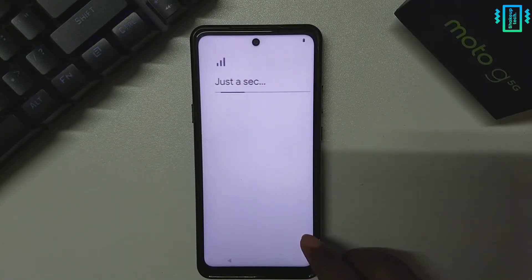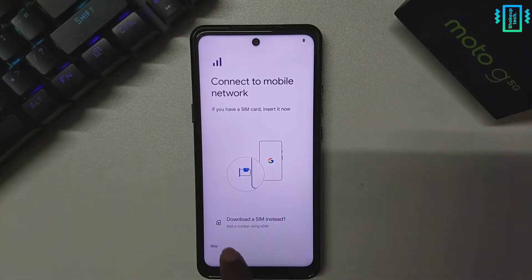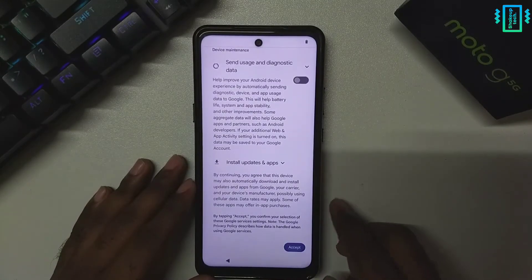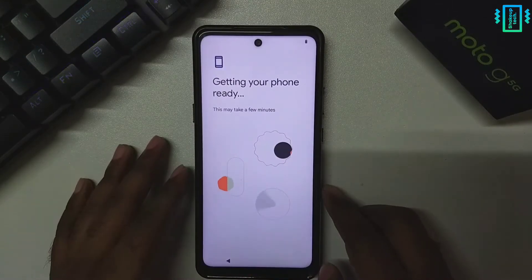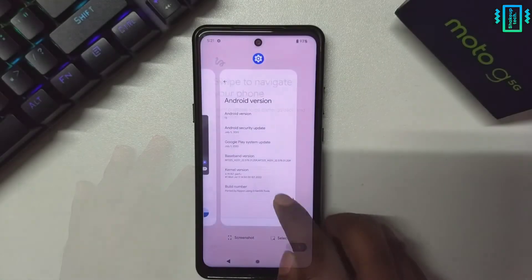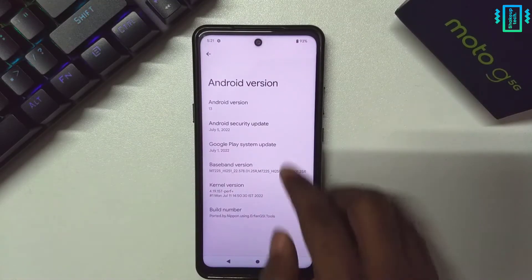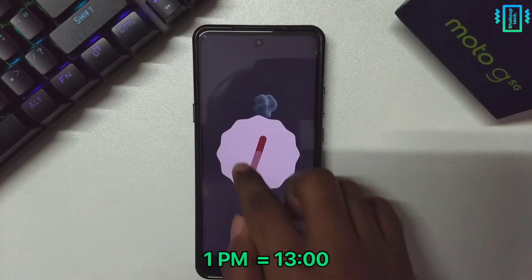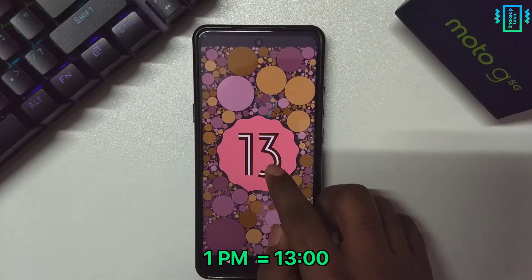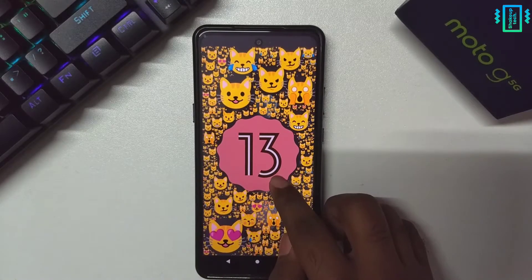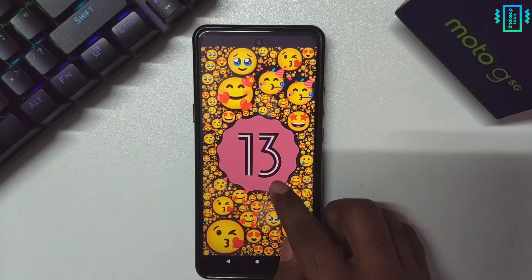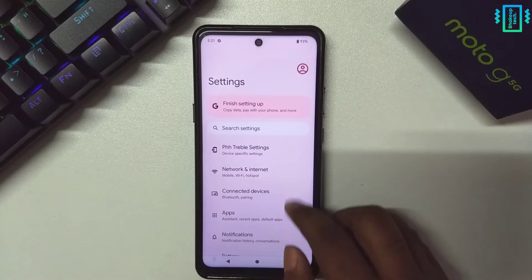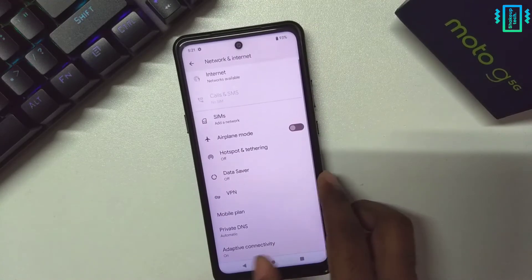I'm going to fast forward the setup process. After the setup you can see the Android version — it says Android 13. If you move the hour hand to 1 PM you can see it shows the Android 13 Easter egg. We've seen it from the last beta as well.